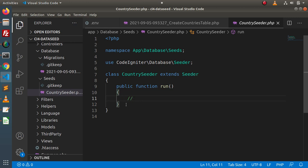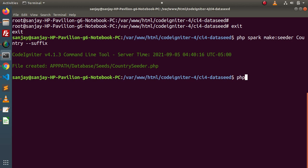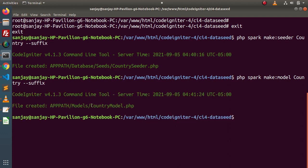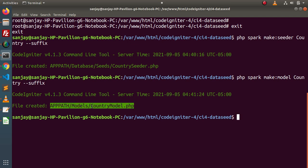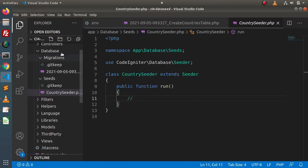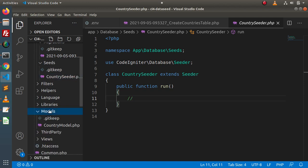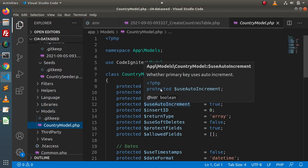Before that, we need to create a model. By the help of that model, we will insert our CSV file data inside the countries table. So we will create a model called CountryModel: php spark make:model CountryModel — adding a suffix, which means it will create CountryModel.php. Press enter. CountryModel.php has been created inside the models folder. Back to the code editor, go and reload. Here we have the app folder, and inside this app > models, we have CountryModel.php.